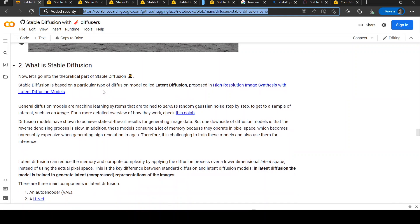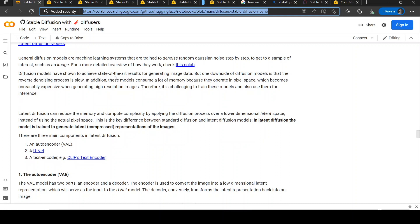Stable Diffusion is based on a type of diffusion model called latent diffusion, proposed in a specific paper. Diffusion models are machine learning systems trained to denoise random Gaussian noise step by step to get a sample of interest such as an image. They achieve state-of-the-art results for image generation, but the reverse denoising process is slow and these models consume a lot of memory because they operate in pixel space, which becomes unreasonably expensive when generating high-resolution images.